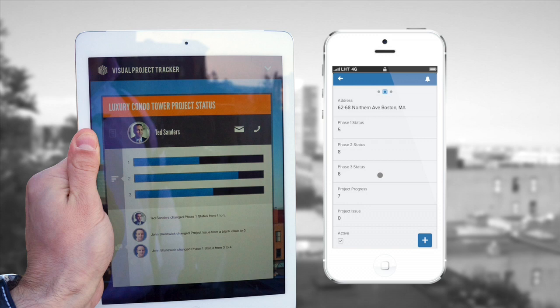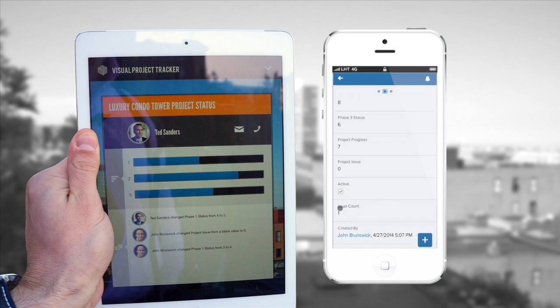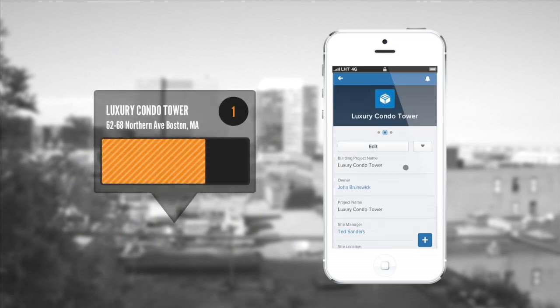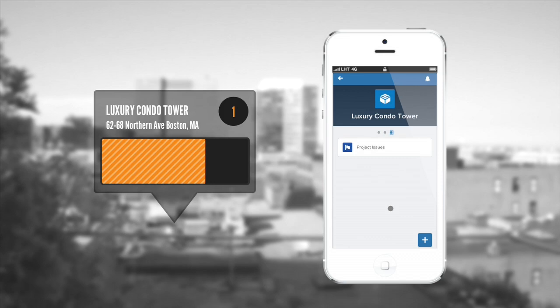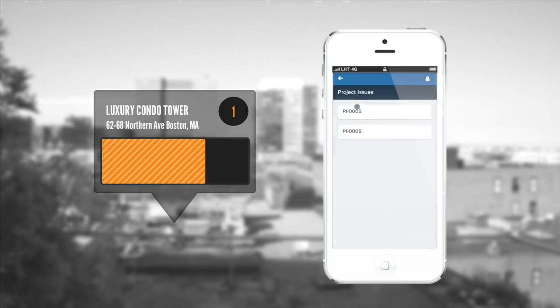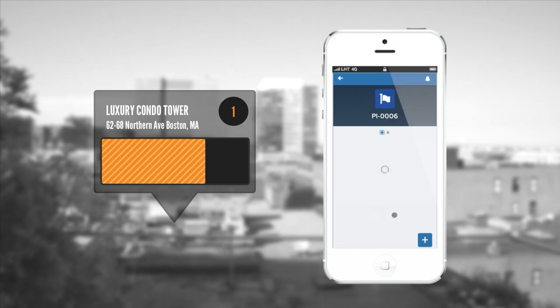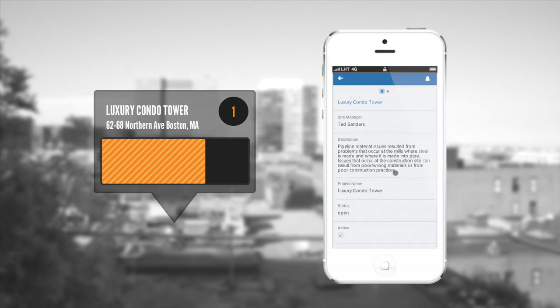These are formula fields that are aggregating the information of different sub-phases for a given project. So we're seeing summary information here that ultimately gets summarized into something called project progress — and that's how we were able to show graphically in those indicators on the map and in the augmented reality view how far along a project was. We can also see here that currently there is one issue related to the project. That issue count is actually calculated based on a related object called project issues. Let's go ahead and click into that — we can see here there are two issues. Let's go into issue six.